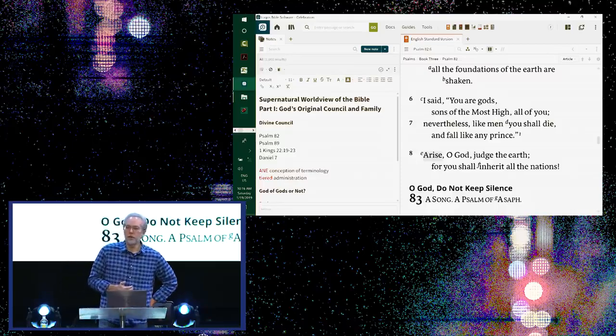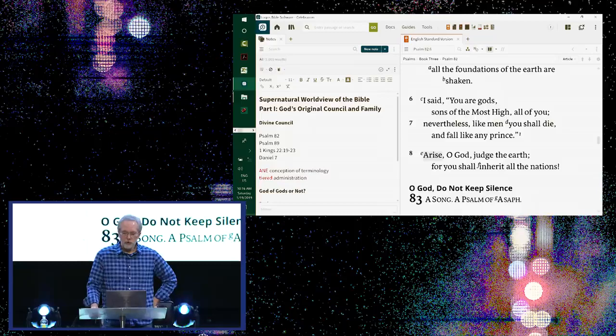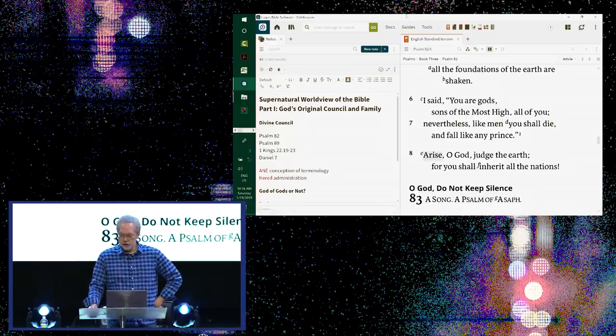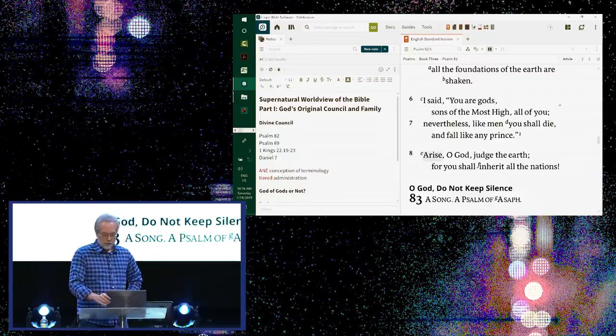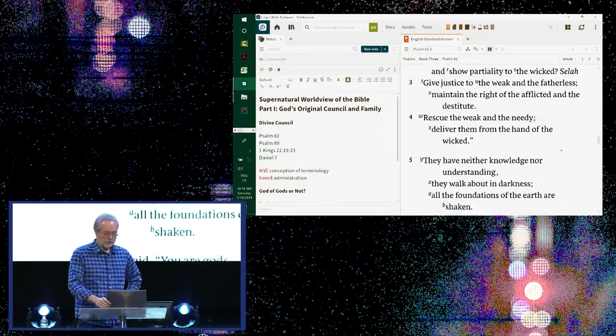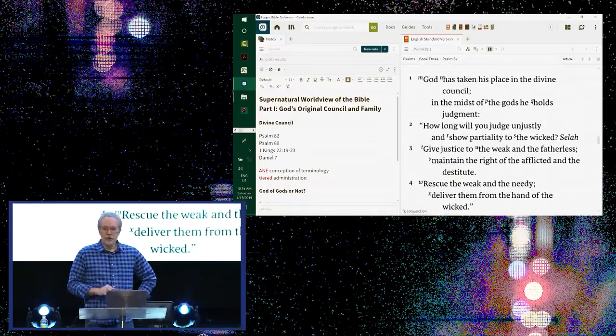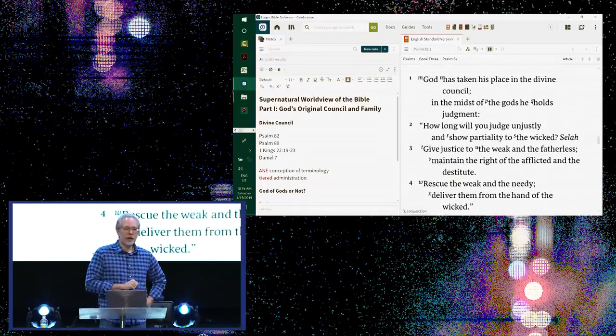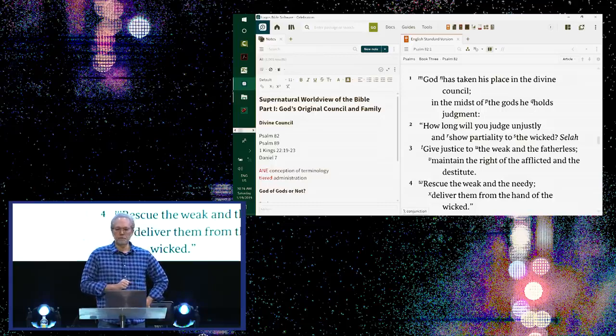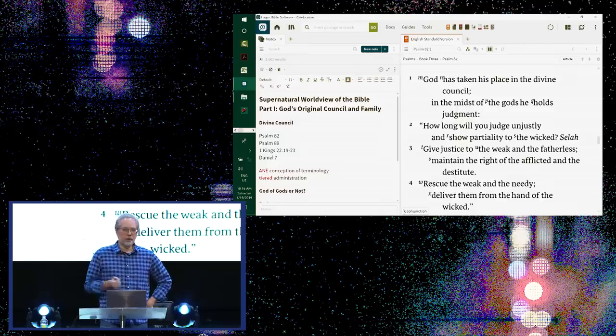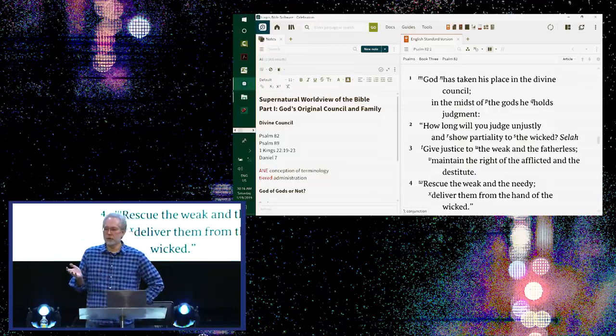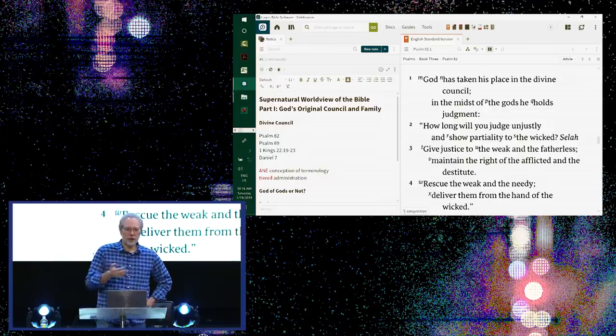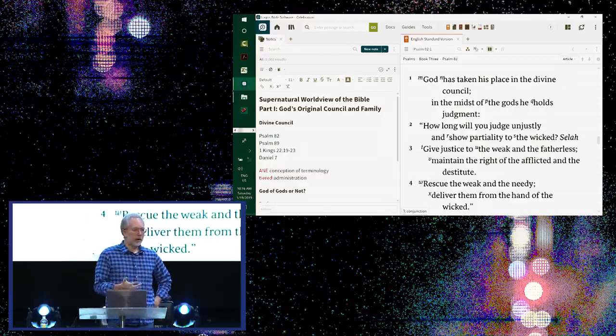Now, if you went, if you do what I did at the time, I said, well, I'm going to go look at commentaries. Surely some of my favorite scholars have addressed this question. And what you get is you get the idea in verse 1 that the gods in this council are people. They're Jewish elders. They're members of the Sanhedrin. They're Israelites. I know that sounds a little odd, but trust me. I mean, if you, I could open up commentary after commentary after commentary, and that is what you'll read.